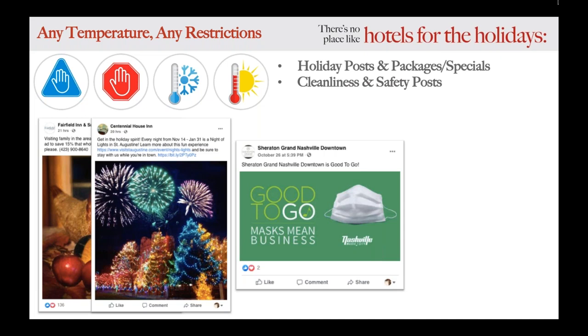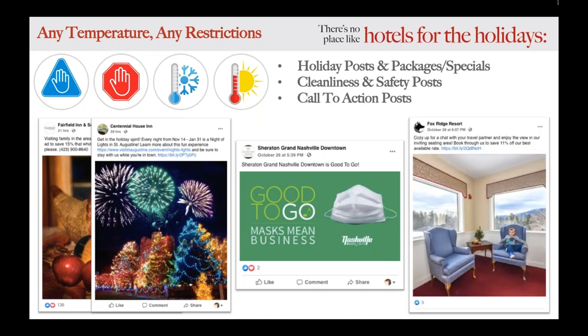And finally, call-to-action posts. I heard a phrase the other day that I really loved: 'inspiration to invitation.' At the beginning of this pandemic, these call-to-action posts might have been seen as tone-deaf to the situation or inappropriate.